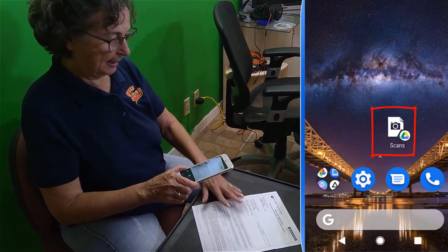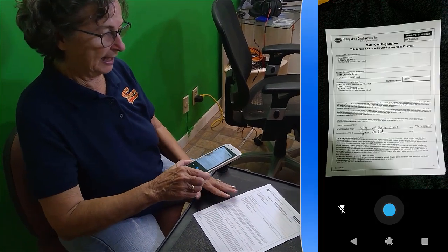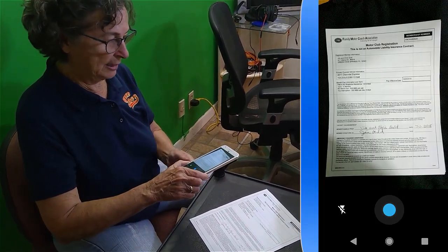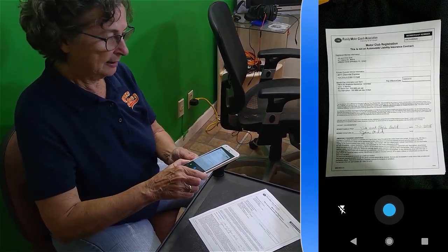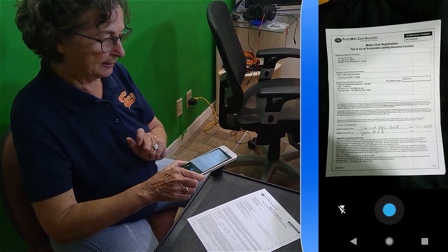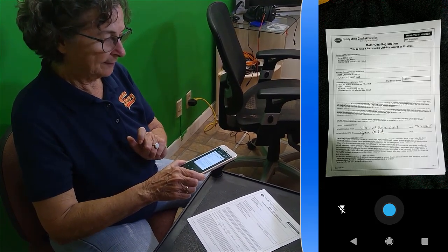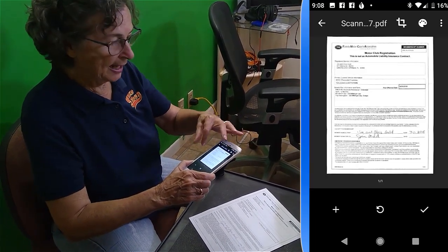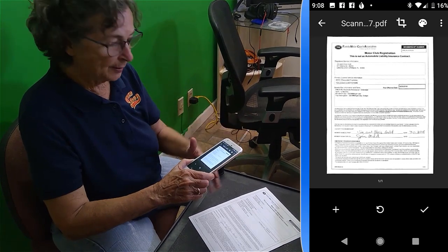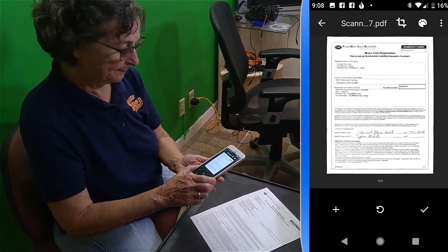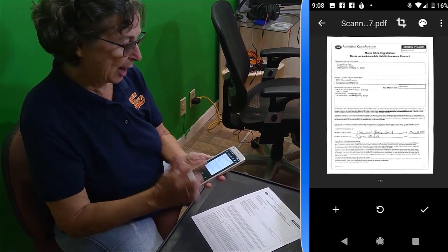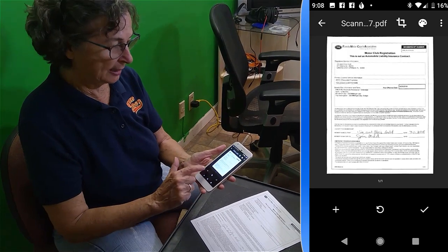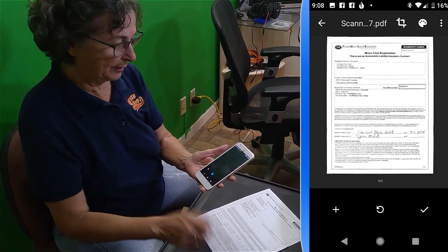I just get the page in the screen and then tap the button. Notice how it straightened it up and made it pure black and white. But now I have three more pages, so instead of the checkmark, I need to tap the plus.